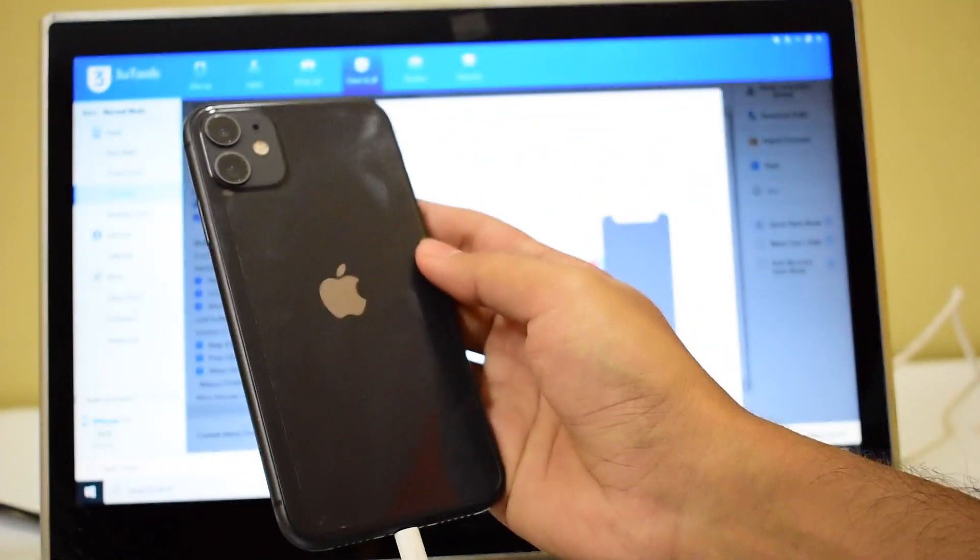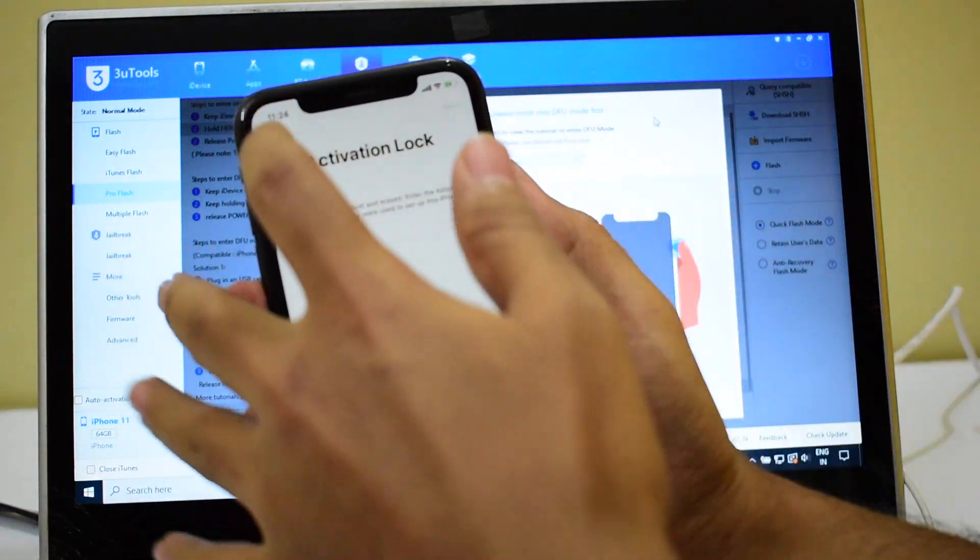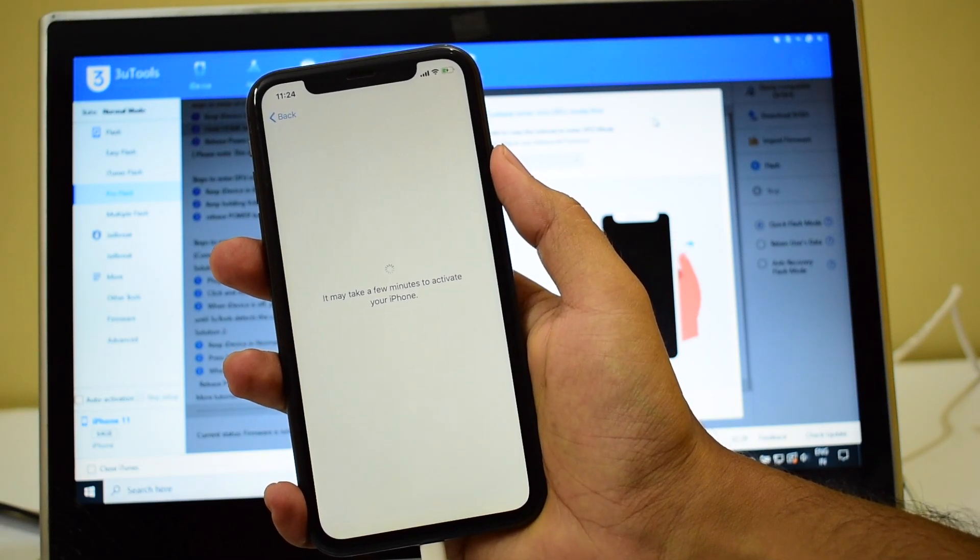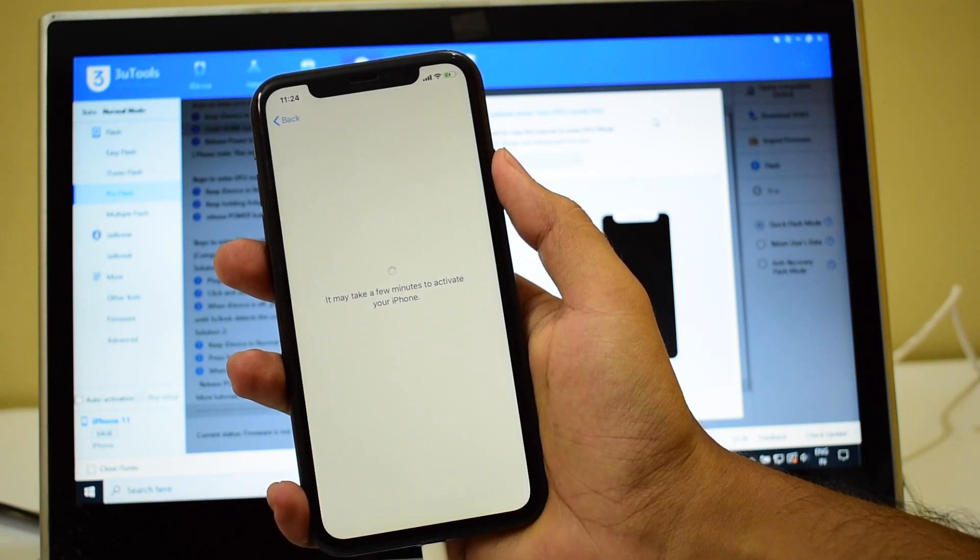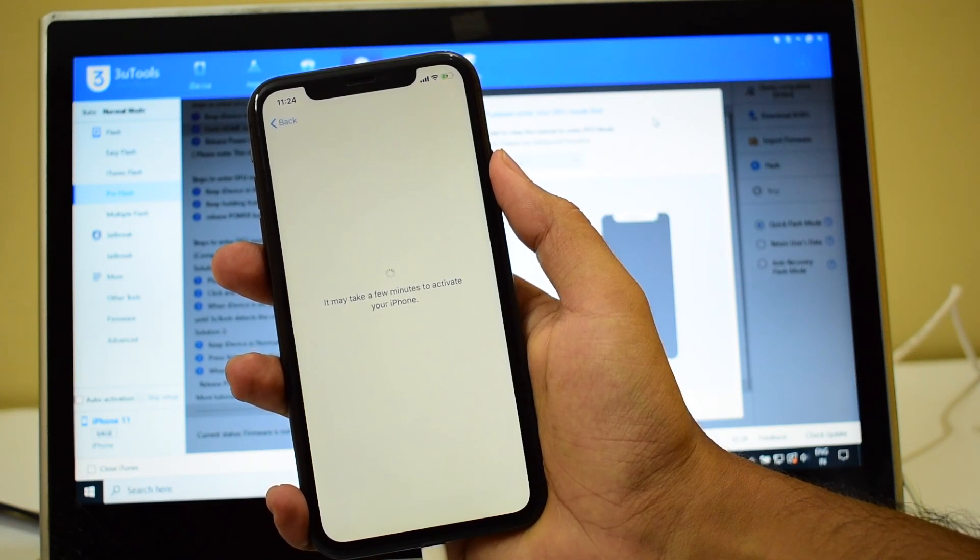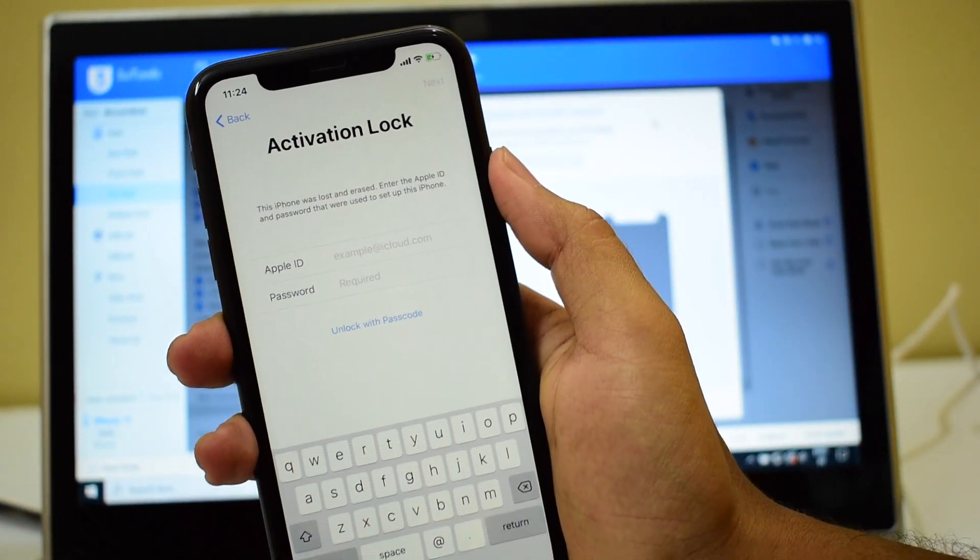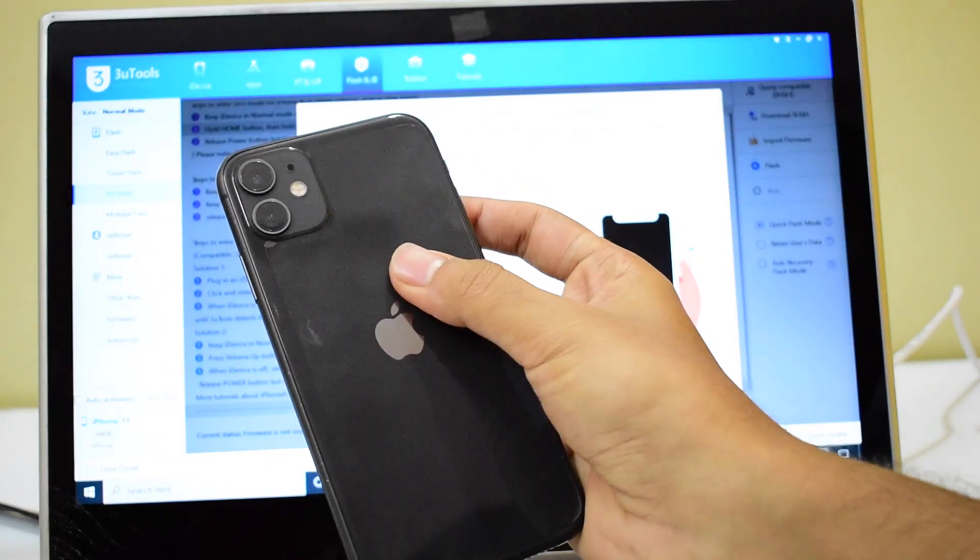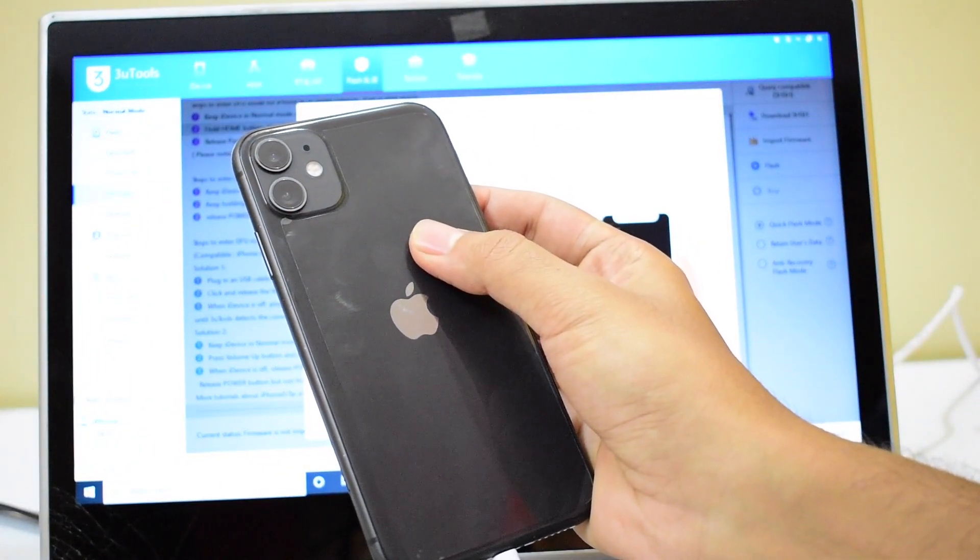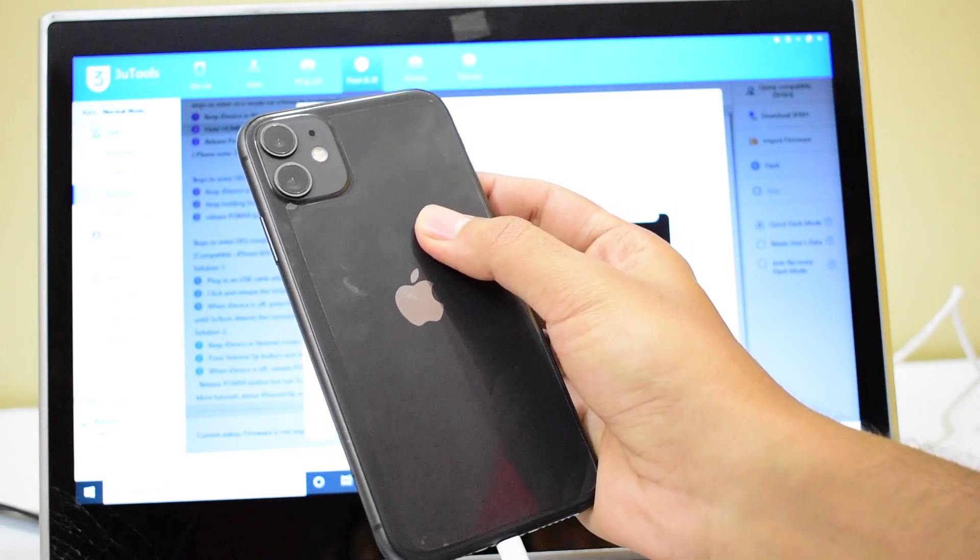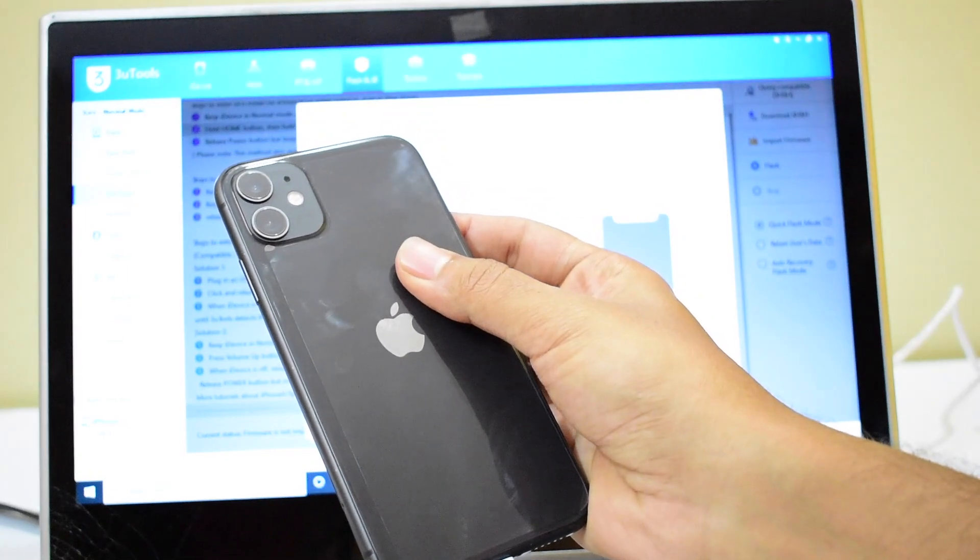So this is an iPhone 11 and it is iCloud activation locked. This device is currently iCloud activation locked and is running on iOS 13.5. I'll be updating it to 13.5.1 which is the current latest iOS version launched from Apple.